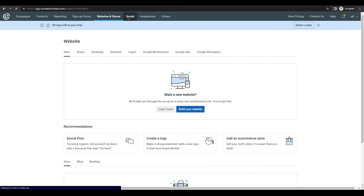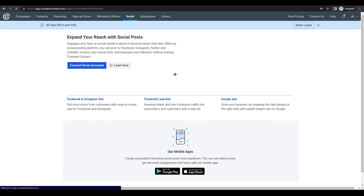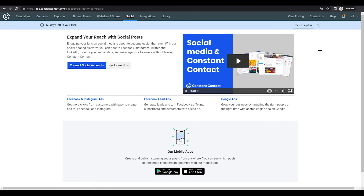The fifth option is Social. You can create social posts and publish them directly from Constant Contact. I haven't connected my social accounts yet, which is why nothing is showing here. Once connected, you can post to social media and see multiple analytics for your posts. You can also create ads directly from Constant Contact.